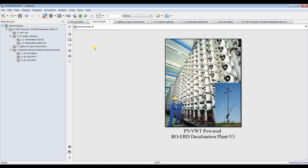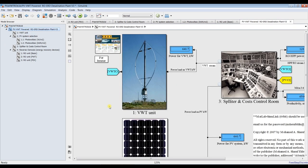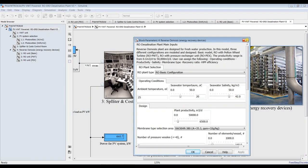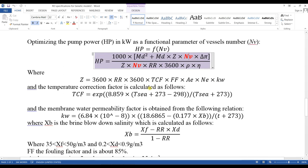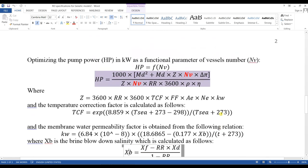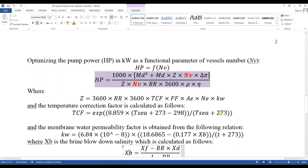We need to change some parameters such as productivity, the number of pressure vessels, and some environmental conditions like salinity. Keep in mind that there is an operational range — suppose from 1000 meter cube per day up to 3000 meter cube per day, there is a category of pressure vessels you're allowed to use.